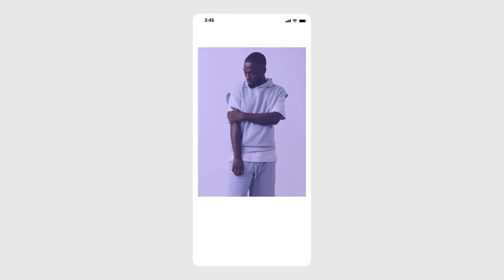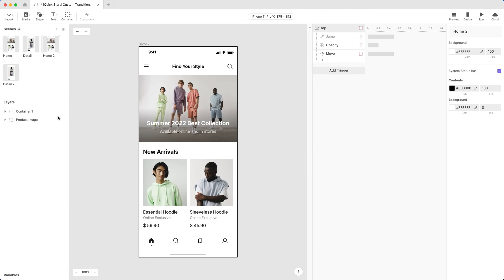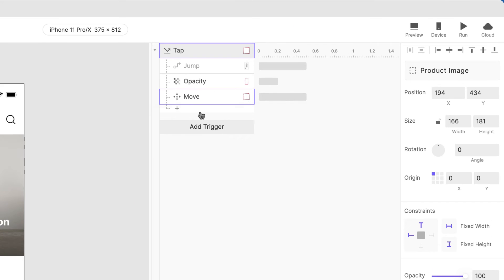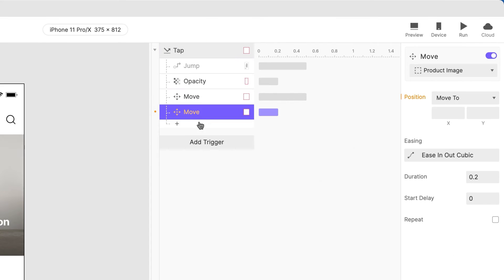Now, let's expand the Product Image to match what it looks like in the Details 2 scene. We need a Move response to move the Product Image's X value to 16.